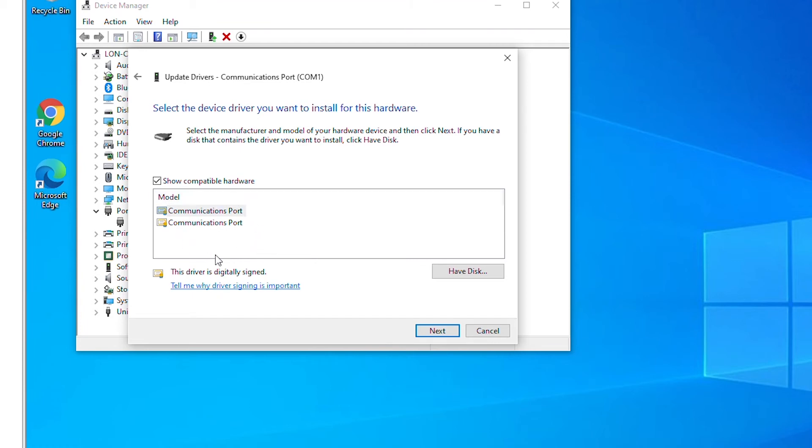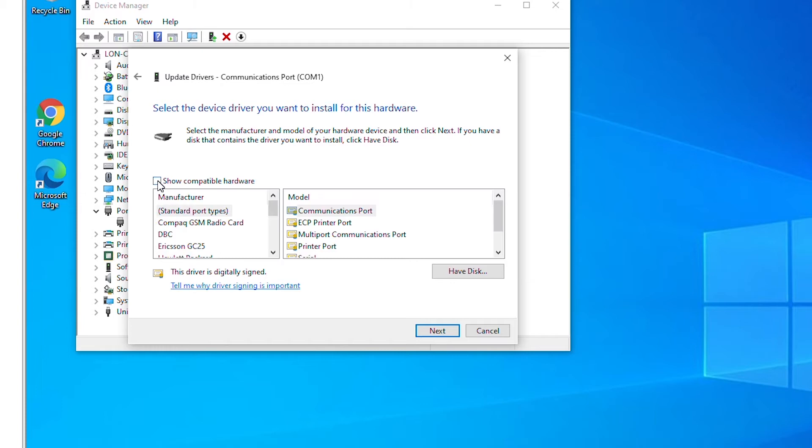And then if the list of drivers is not available in compatible hardware list, then I can uncheck show compatible hardware and then it will show all available drivers.